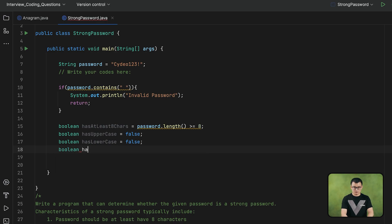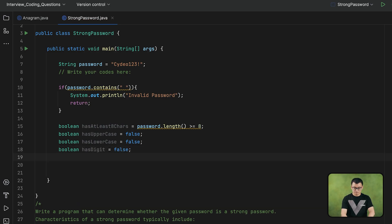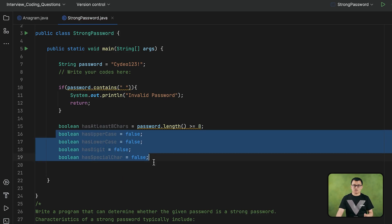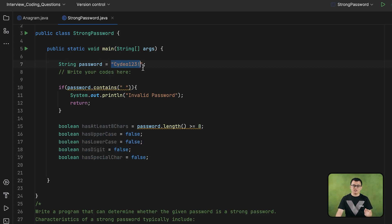I can also create another boolean condition for the second requirement — the password should contain at least one uppercase character. I cannot directly check it right away, so first I set it to false. Later on, I will iterate the characters of the string, and if there is any uppercase letter found, then I will set it to true. Same with the lowercase — I will declare this boolean variable, set it to false at the beginning, and while iterating the string, if there is any lowercase letter, I will change the value to true.